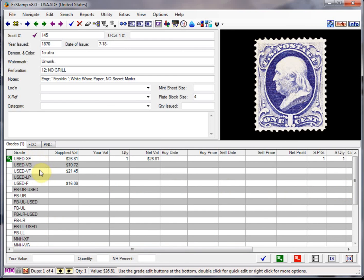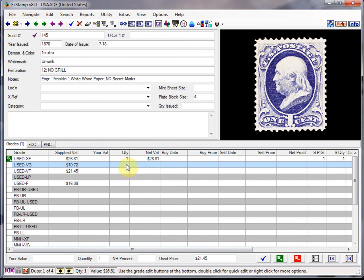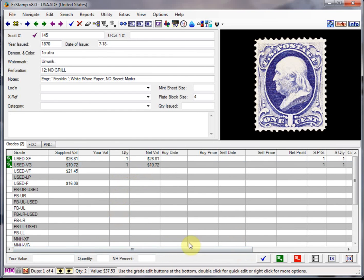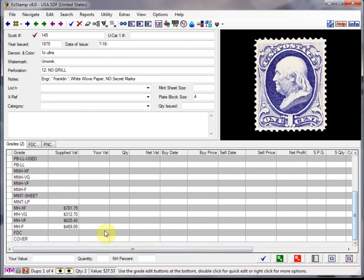Let's go back here. And let's say I had a used very good copy as well. I'm just going to say that I had one. So click on the plus sign. We can also enter a mint hinged extra fine.